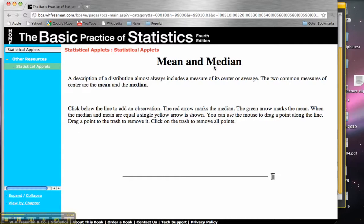So the purpose of this video and this applet is to show you why it is that sometimes the mean is useful and why it is that sometimes the median is useful. So down here, what we're going to do is we're going to start adding members to our population by clicking.